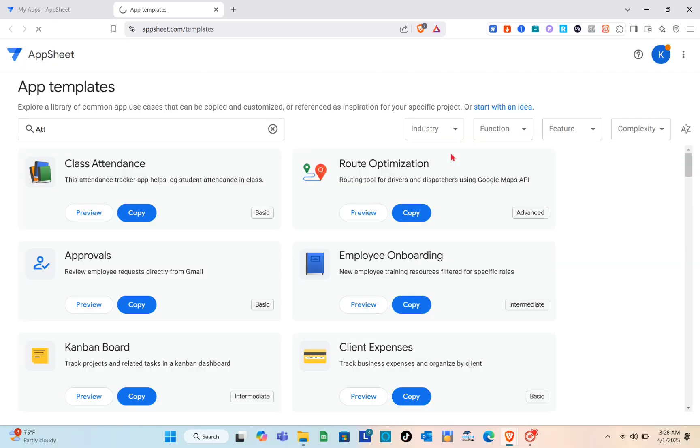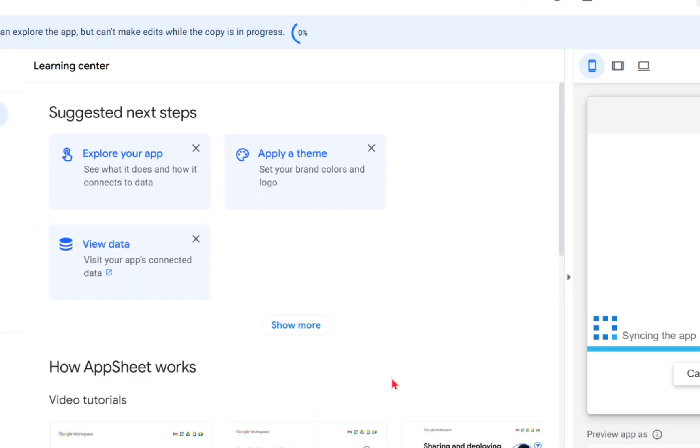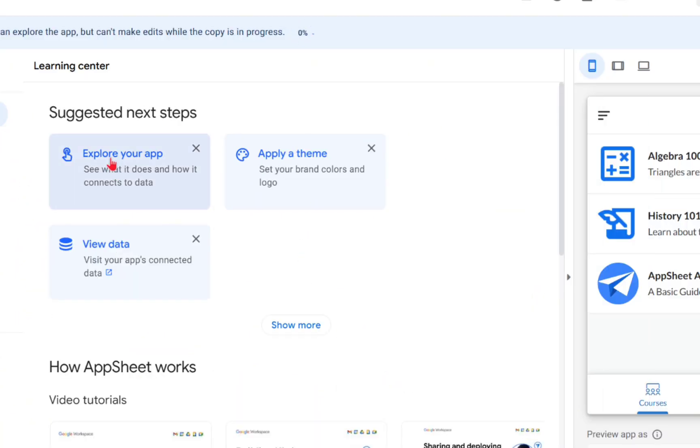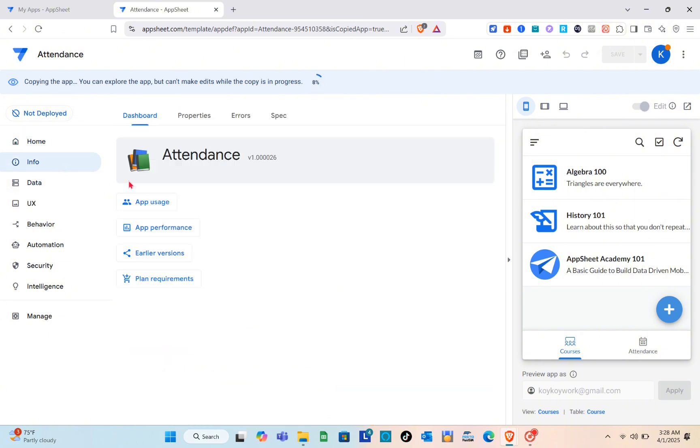After that you have to change the name of this app and click on create app. Just wait for a couple of seconds and you'll be able to see the preview of your app at the right side of your screen. The suggested next steps are explore your app, view the data, and apply a theme.